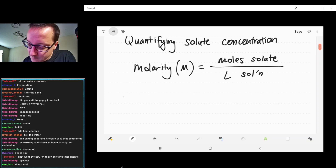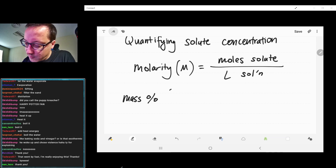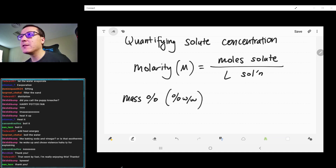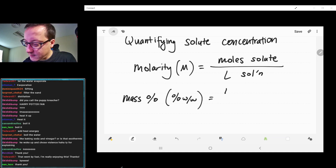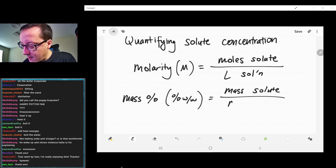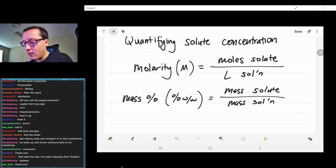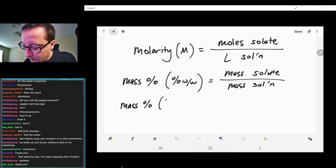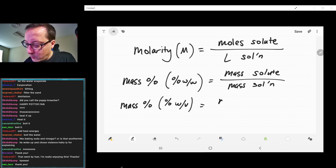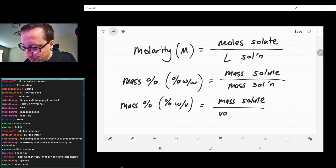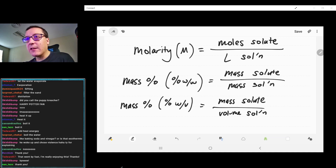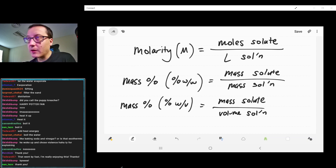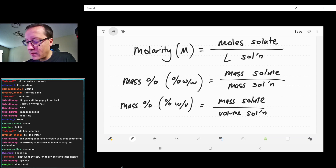Other ones would be mass percent, which is abbreviated percent weight per weight. That would be the mass of the solute over the mass of the solution. You also have percent weight per volume, which would be your mass of solute over your volume of solution — either liters or milliliters. Since it's a percent, you want your units to be similar; if you're using grams, you'd want to use milliliters.